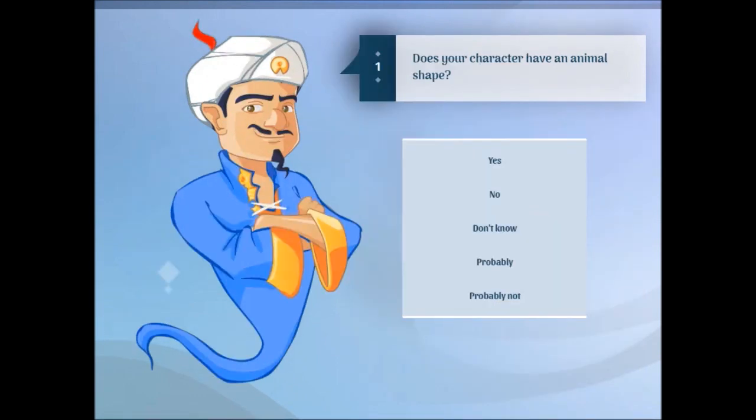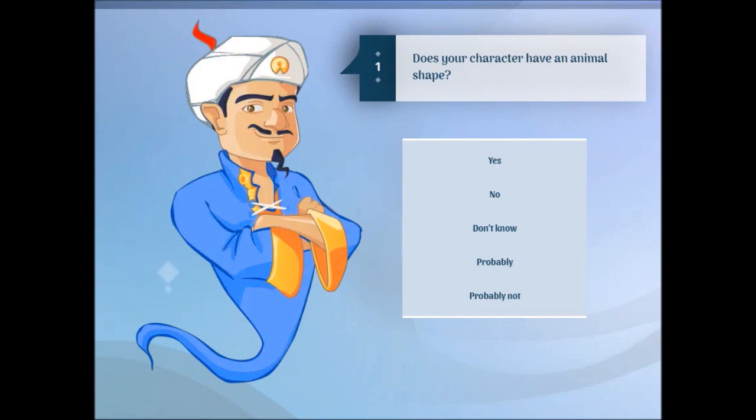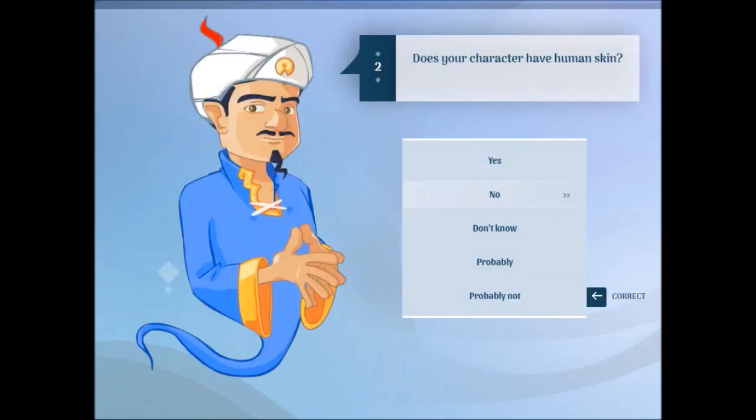Let's see if I can guess a character called Okidok. Does your character have an animal shape? No. Does your character have human skin? Not so much.